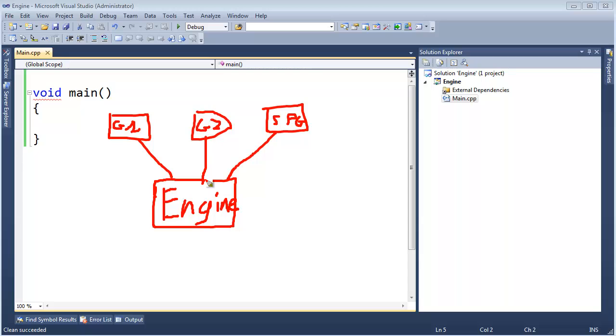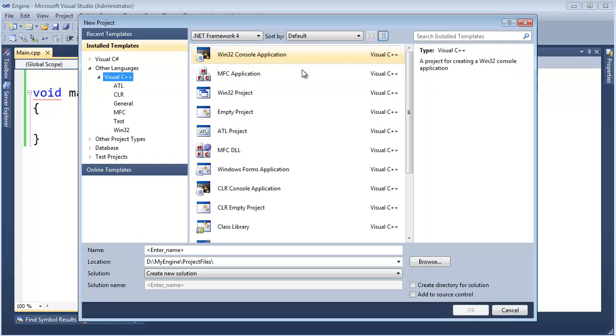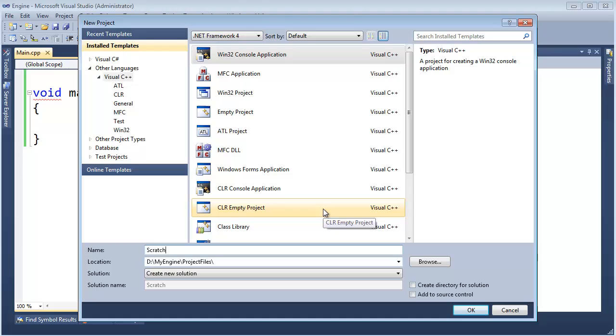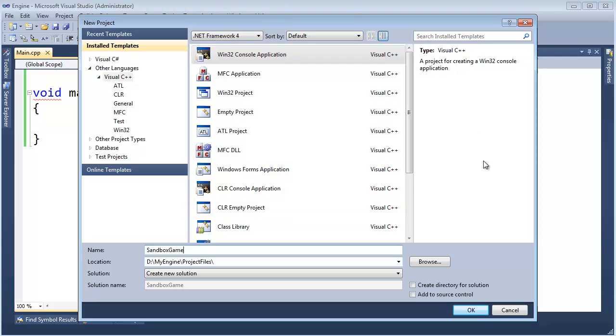File, new, project, again, Win32 console app. I have it in project files. Let's call it scratchpad game. Actually, maybe call it sandbox. How about that, sandbox game. If you think of sandboxes, sandboxes are a safe place to play generally if you're a kid, unless you have cats, and then that can always become interesting.